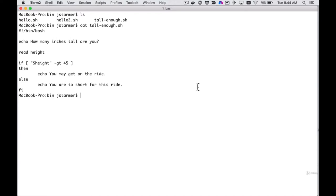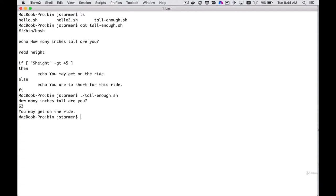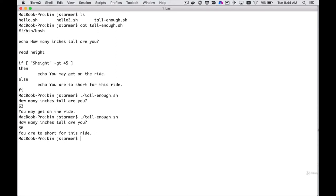Let's try it out. How tall are you? Today I'm feeling tall — let's say 63 inches. 'May get on the ride!' Let's see if we're a little bit short — let's say 36. Running it again: 36 — 'Too short. Oh, bummer.' A very simplistic little script, but just another step in understanding the things Bash can do. We're getting more and more complex as we go through this, and you'll need to get used to the operators being a little bit different. But you can certainly take this file as a template and mess around with it.